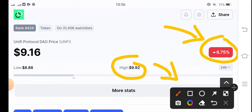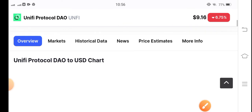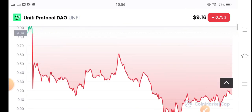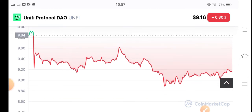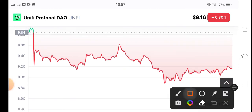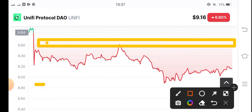Here is the support and resistance line — the price did not break the resistance line. I'm confident that today there is a possibility for Unified Protocol to touch $10 again. A lot of people ask how to trade this coin. I'm talking about scalping — it's an easy way to scalp a coin. First, draw the support and resistance lines: here is the resistance and here is the support.